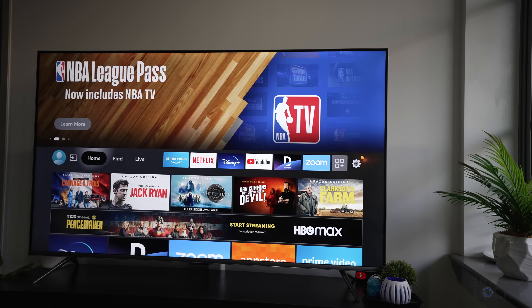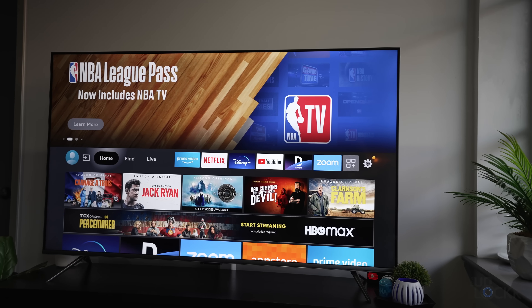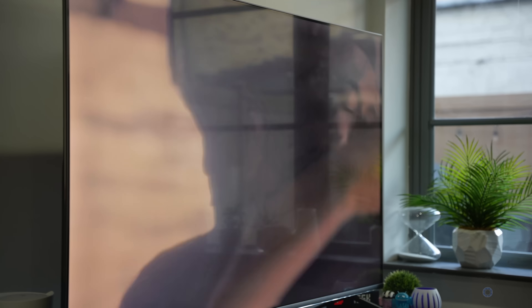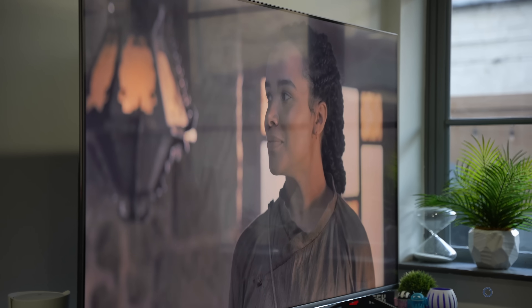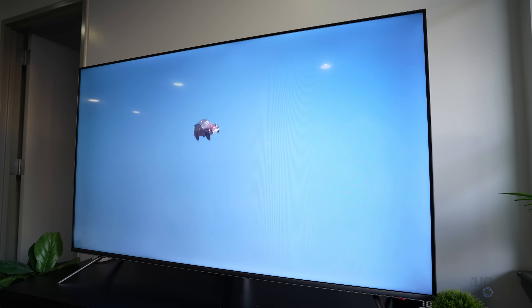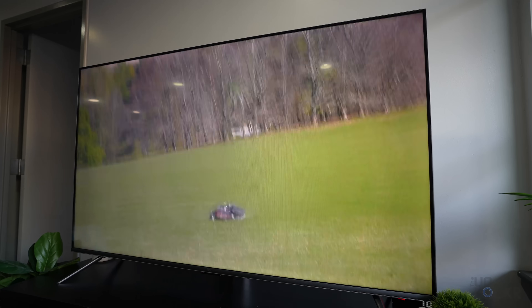There's a ton of HDR formats out there and they all handle HDR a little bit differently. You can have a TV that supports a bunch of these different formats, like this 65-inch Amazon Fire TV Omni that I have here. Thanks to Amazon for letting me borrow this and for partnering with me to help make this video. But it is still important to know what HDR is, what the differences are between the different HDR formats, and which ones you might want to make sure your new HDR TV supports before you buy it.